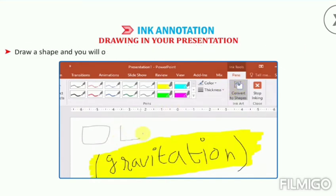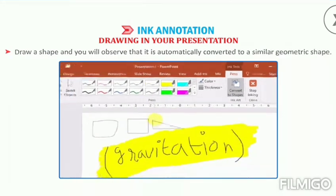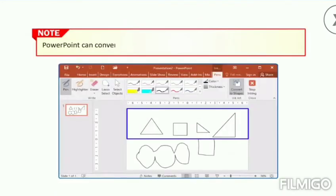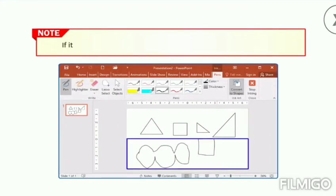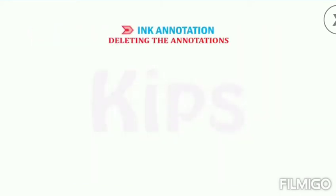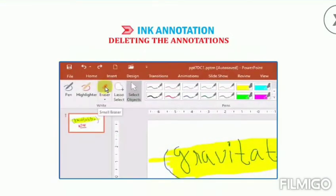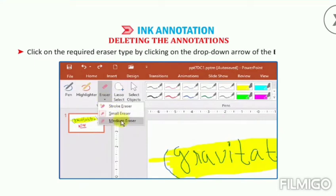Draw a shape and you will observe that it is automatically converted to a similar geometric shape. Convert to Shapes is a toggle button. Note that PowerPoint can convert only drawings that look similar to common shapes. If it is not near to the geometric shapes, the drawing remains unaffected. To delete annotations, select the Eraser tool in the right group on the Pens tab. Click on the required eraser type by clicking on the drop-down arrow of the Eraser option.